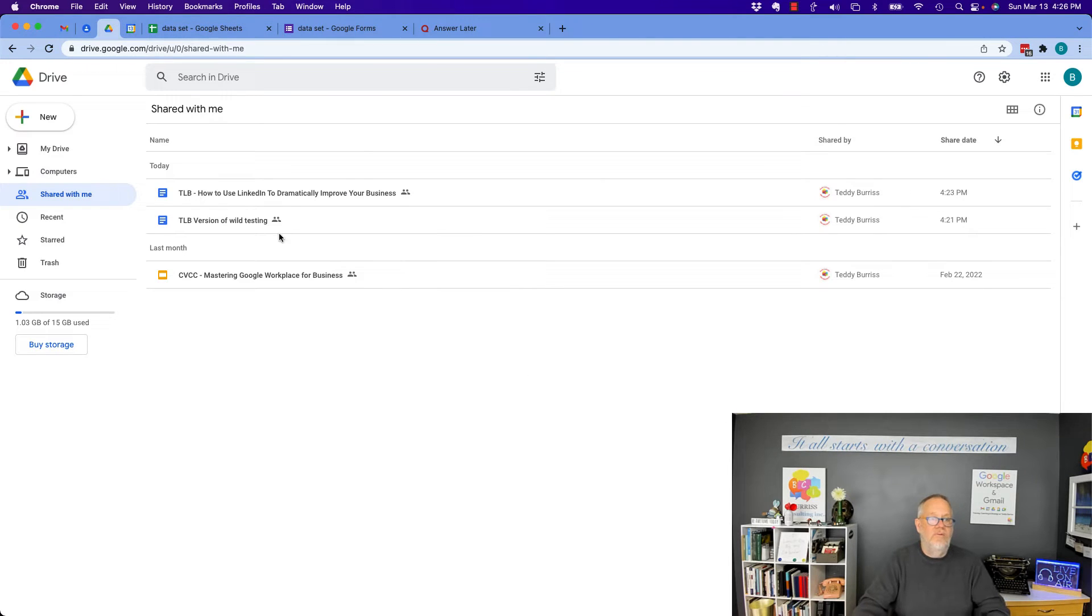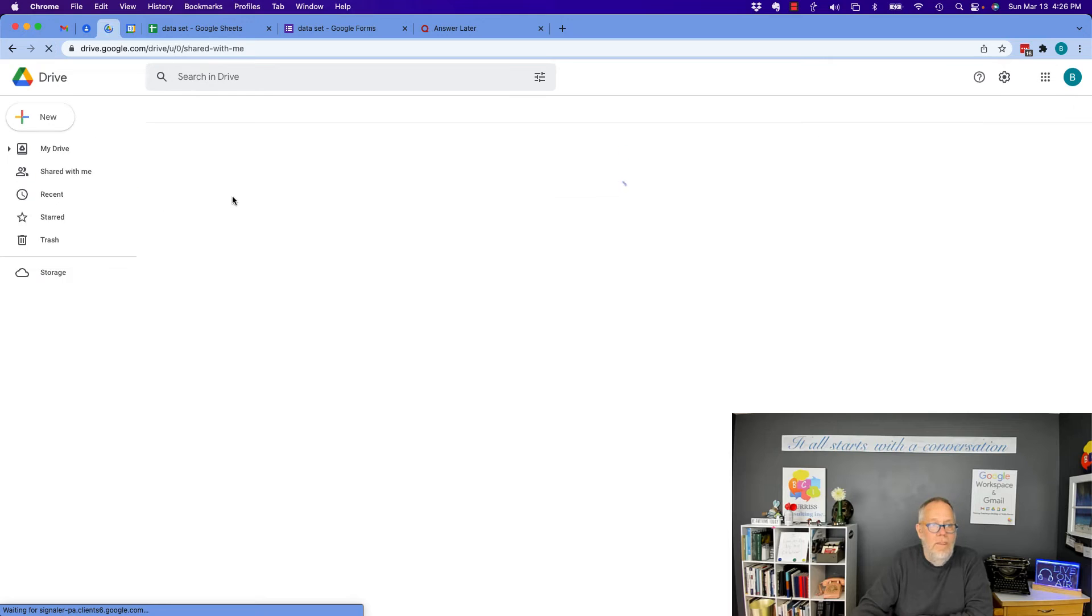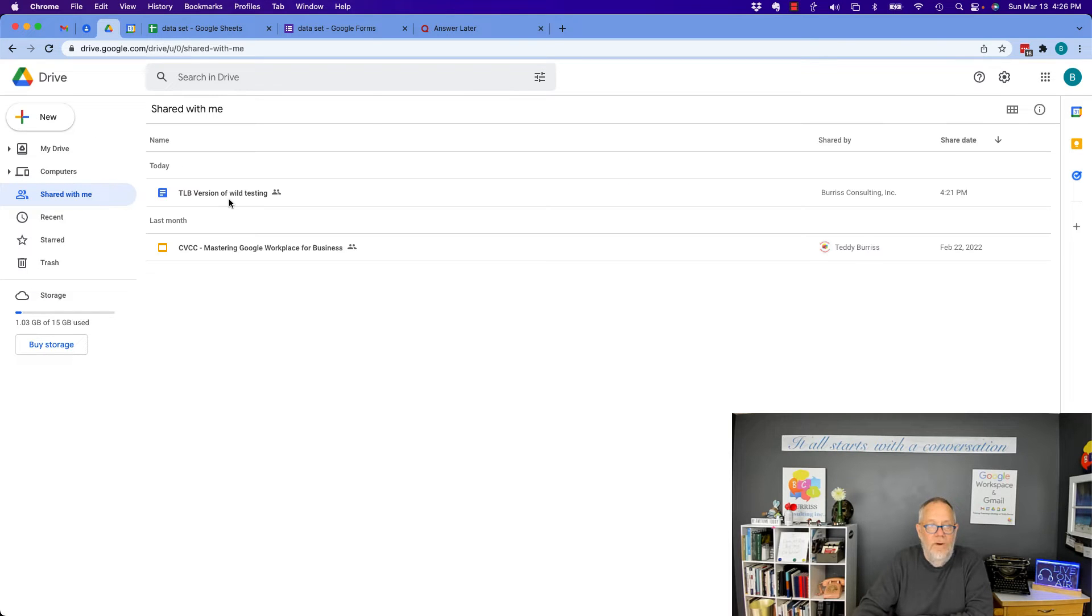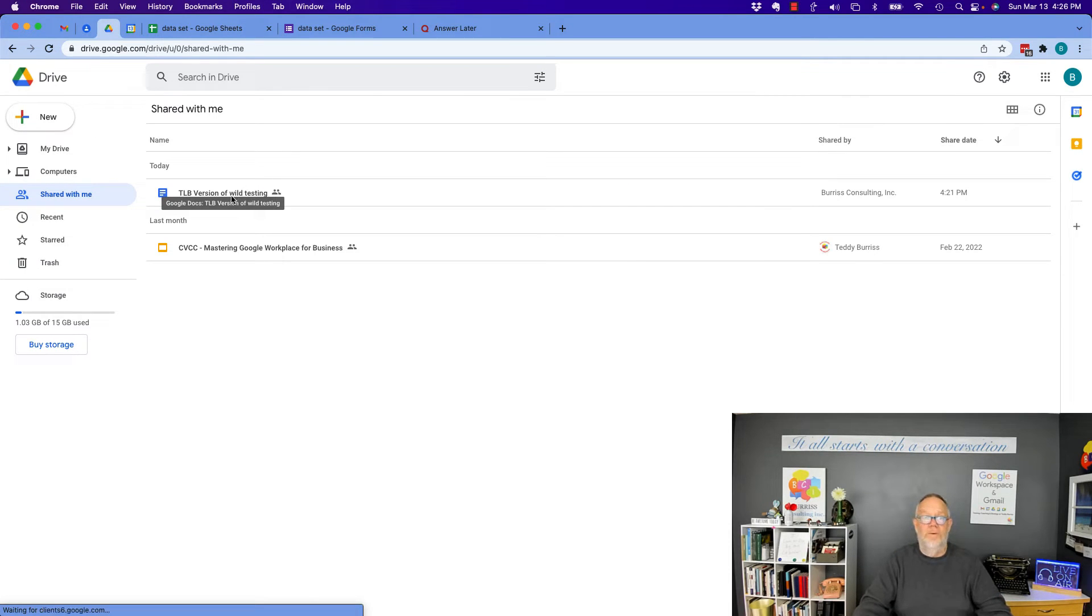The other choice is you're given, by the way, if I hit refresh right now, that document goes away. Boom. Gone. And all I have left is this one.